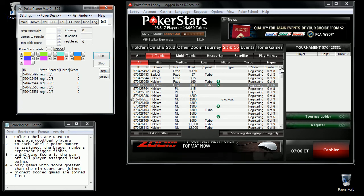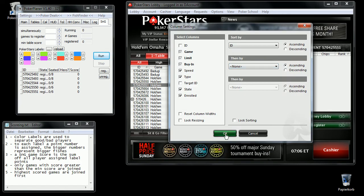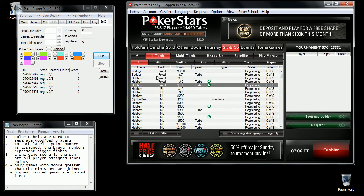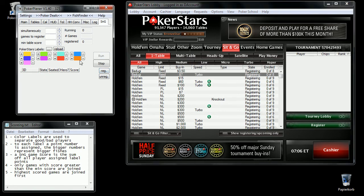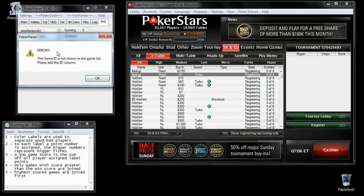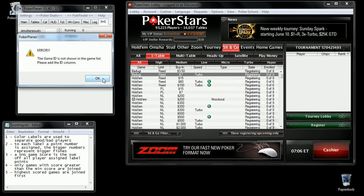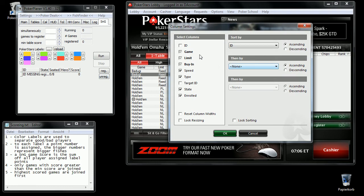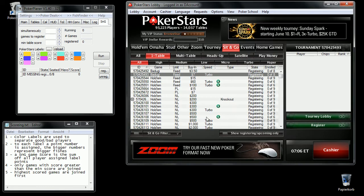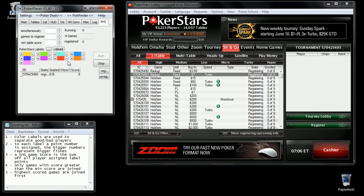I should mention the default setup is this. When you start scanning, you will be getting an error. This is because it needs the game ID to identify the game. So you have to add this column to the columns. Now you can scan.